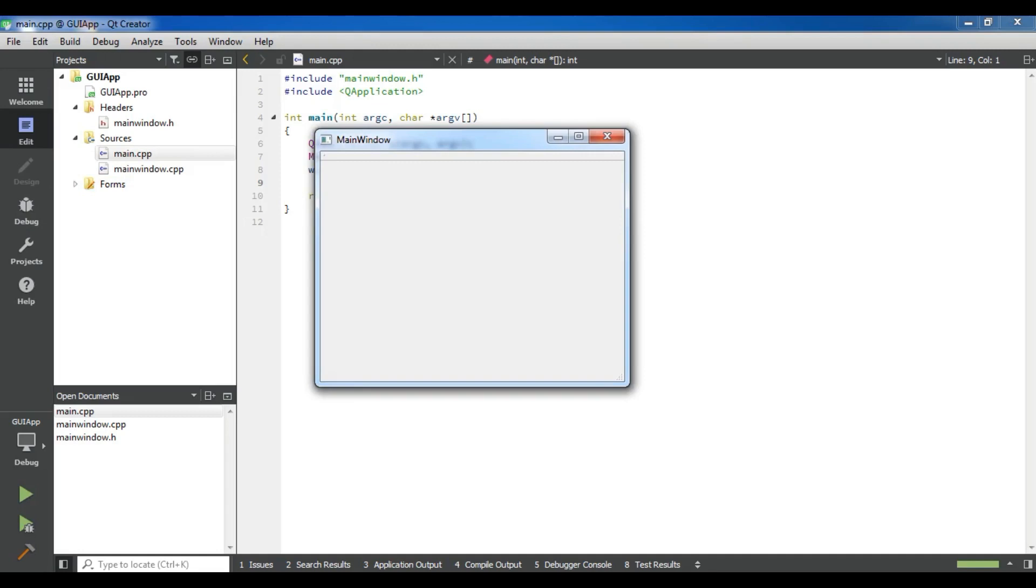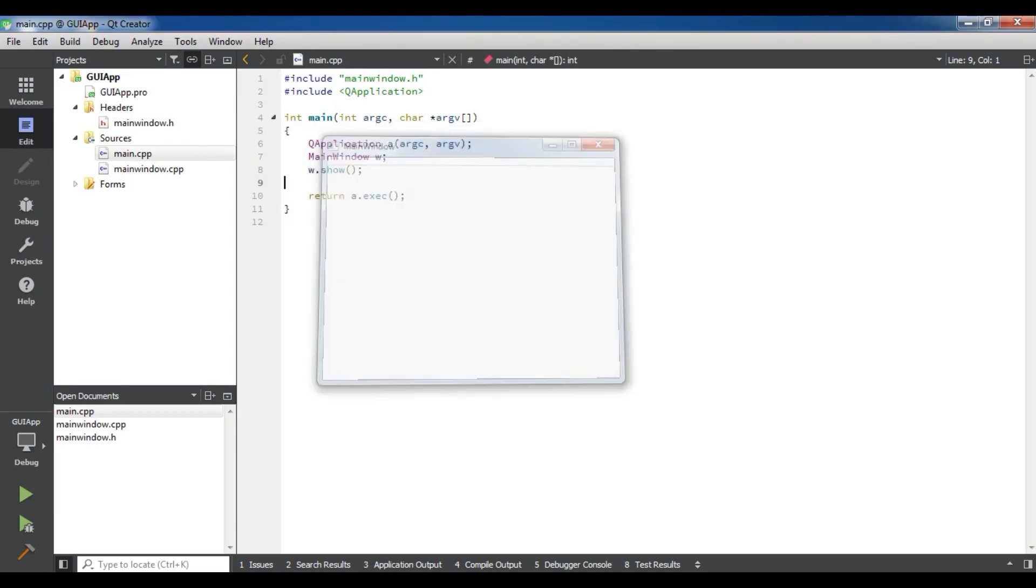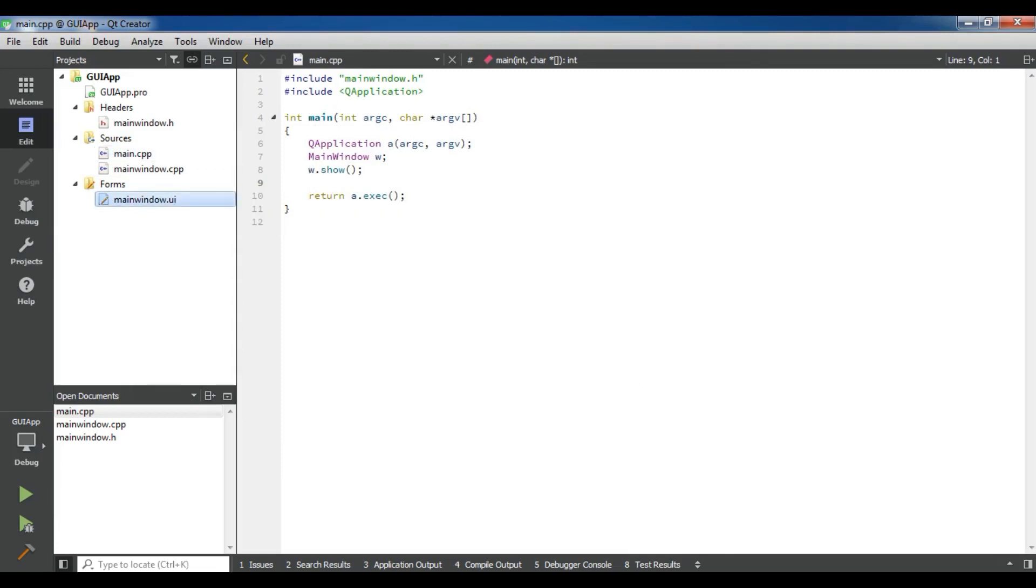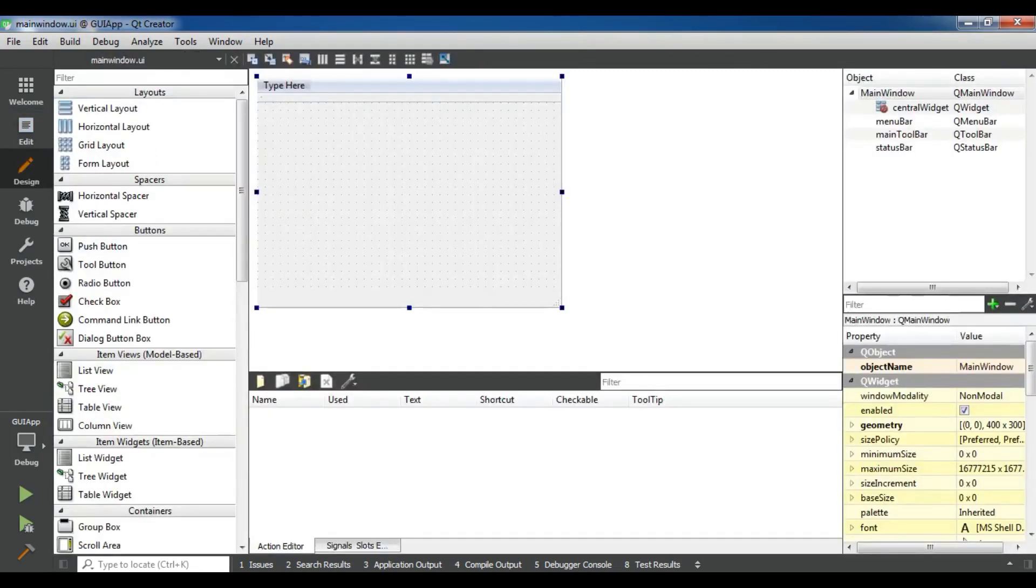This is our toolbar. This is our main window. And also in here we have form. This is the UI file, our user interface file.